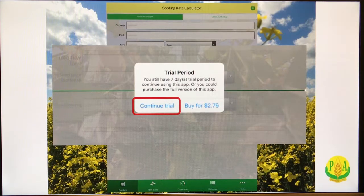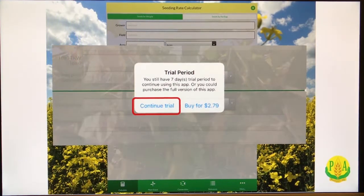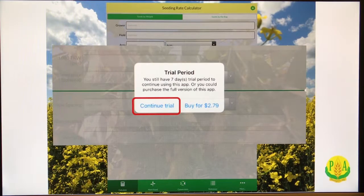Everything is unlocked. Nothing is hidden. So basically we have seven days of using the full version.